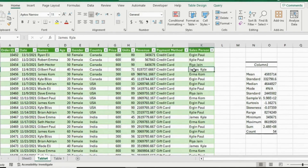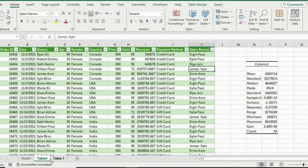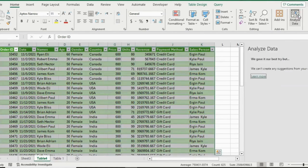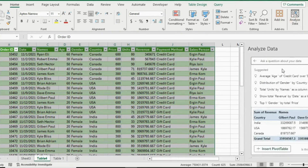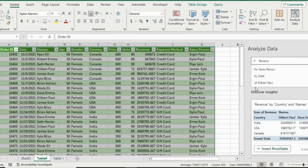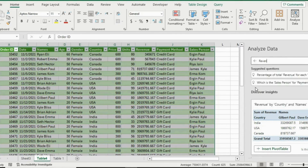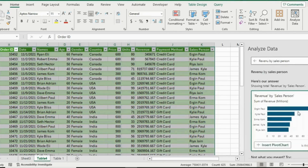We can pretty much get any information using pivot tables, but there's another AI tool that Excel introduced. Head over to the table, then under the Home ribbon all the way to the right, click Analyze Data. It creates a QA box where we can ask anything. Let's write 'revenue by sales person' and hit Enter — you can see we get the exact same breakdown. That's an awesome AI tool you might find handy.